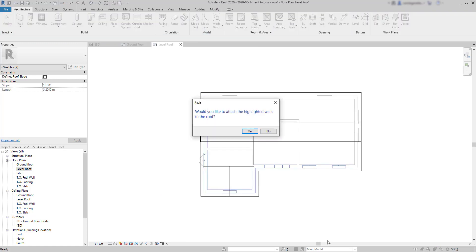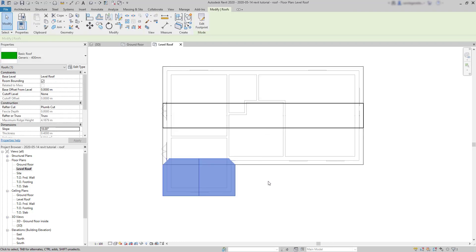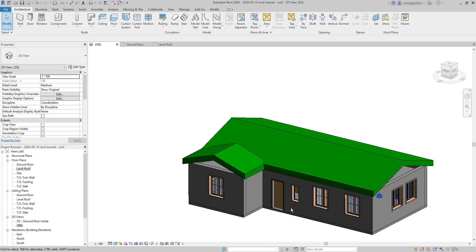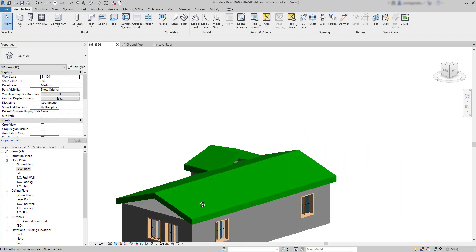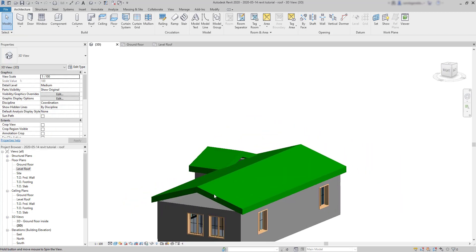Here again, I'm not going to attach the highlighted walls to the roof for now. Then let's go to the 3D view to have a look at the result. It looks nice. But of course, I need to join both roofs now.